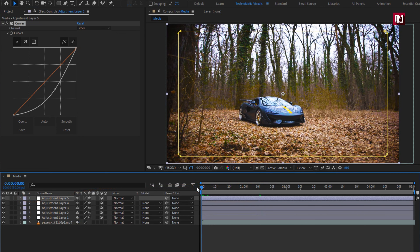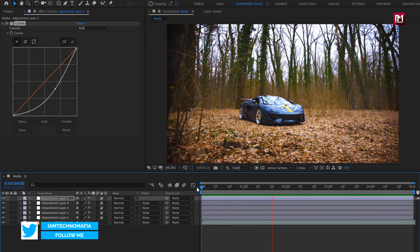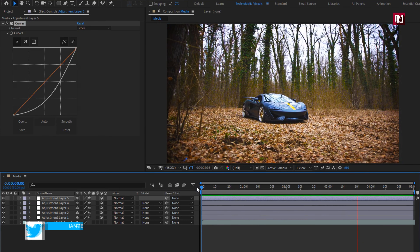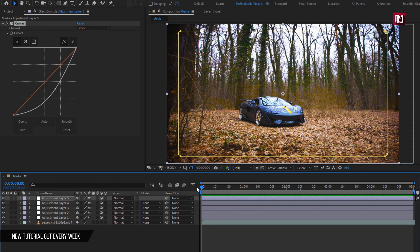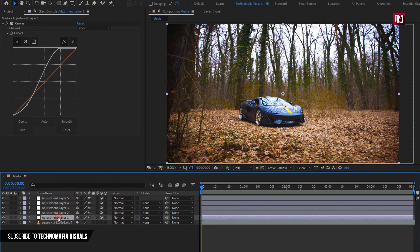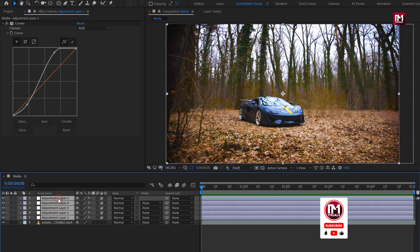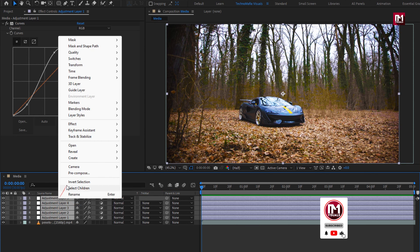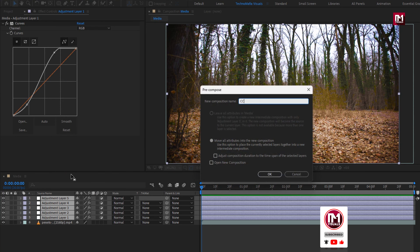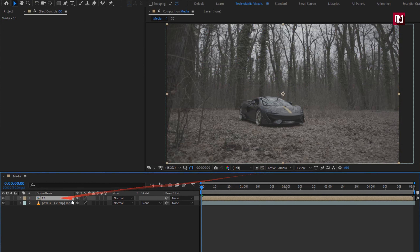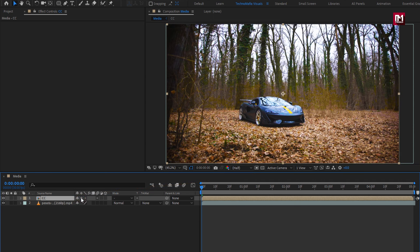Now you can see the preview. Pre-compose them. Here I will make it as color correction. You can see our footage before applying the color correction. Now click on this transform icon — this is now applied to our footage. Similarly, you can directly add this CC composition and hit Collapse Transformation to apply the color correction.